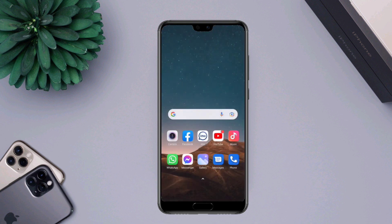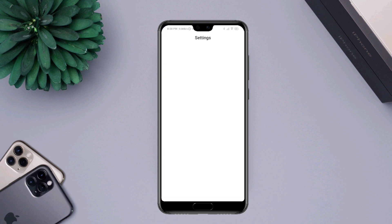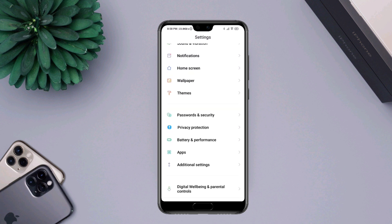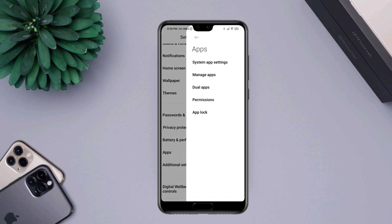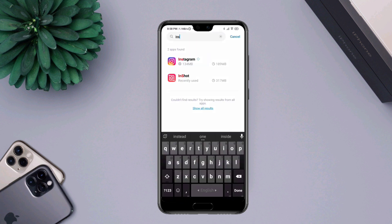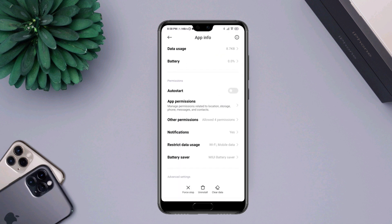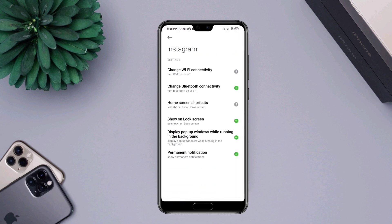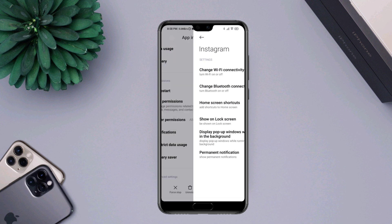Second solution: Open Settings, scroll down, open Apps, tap Manage Apps, and look for Instagram. Scroll down, tap on Other Permissions, tap on Change Wi-Fi Connectivity, tap Always Allow, tap Back, then tap Clear All Data.